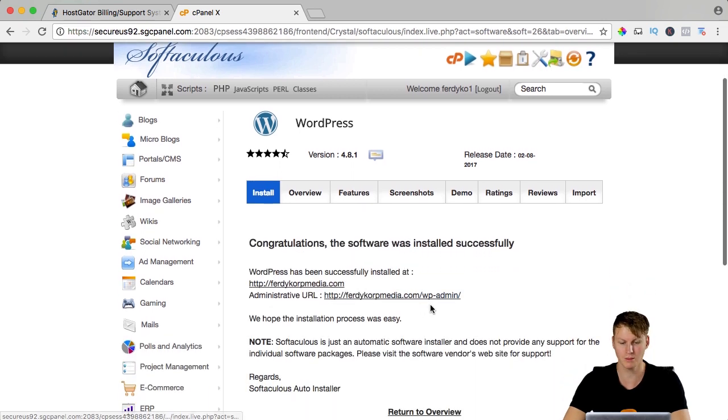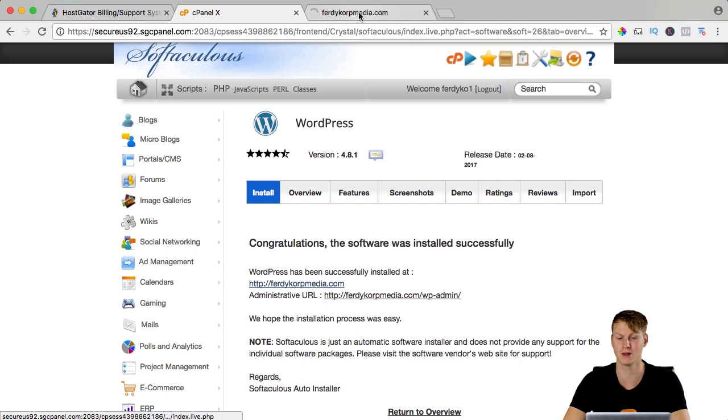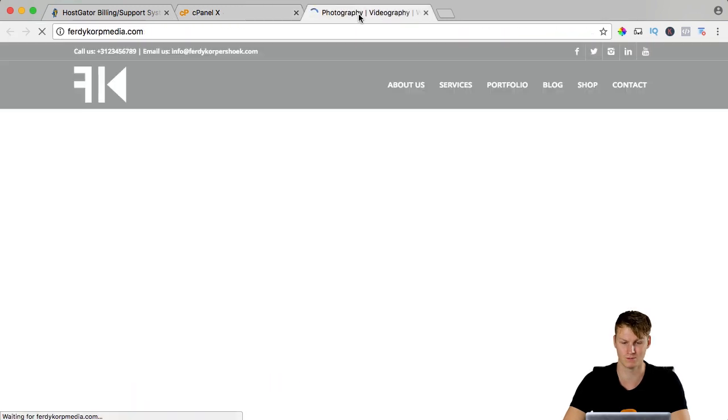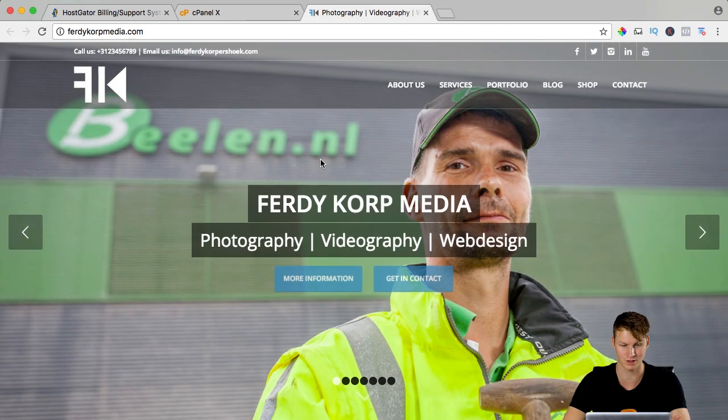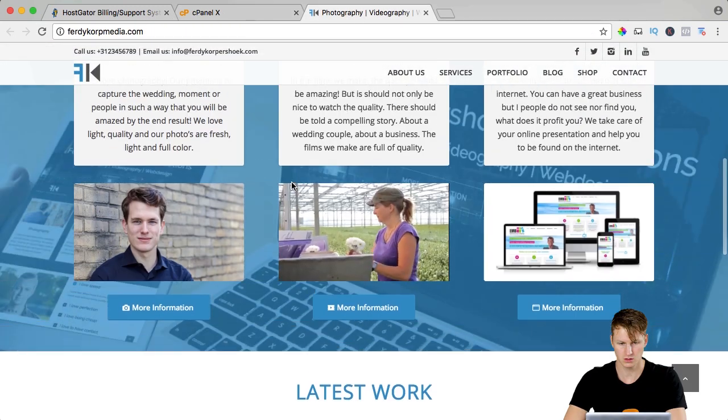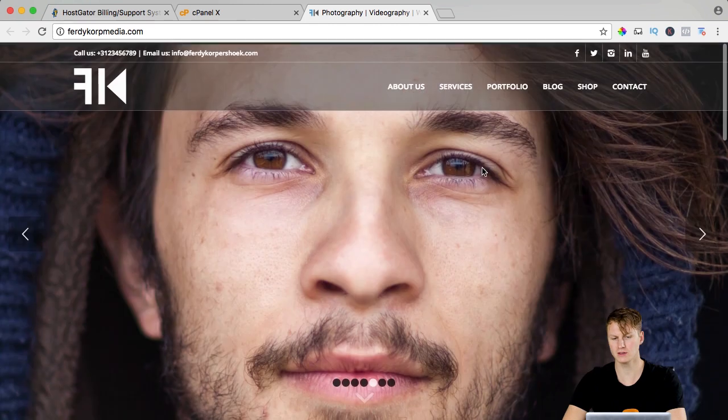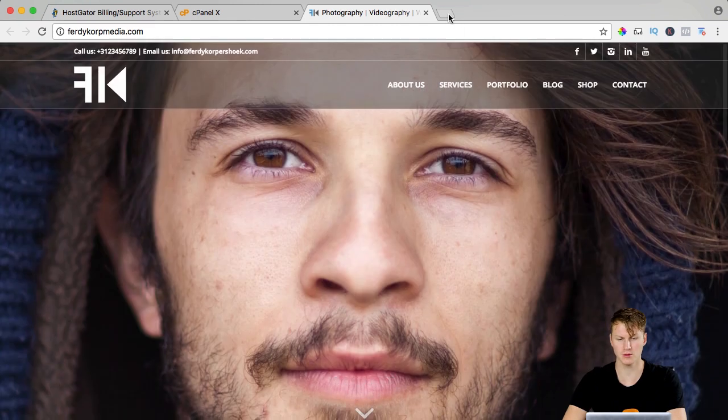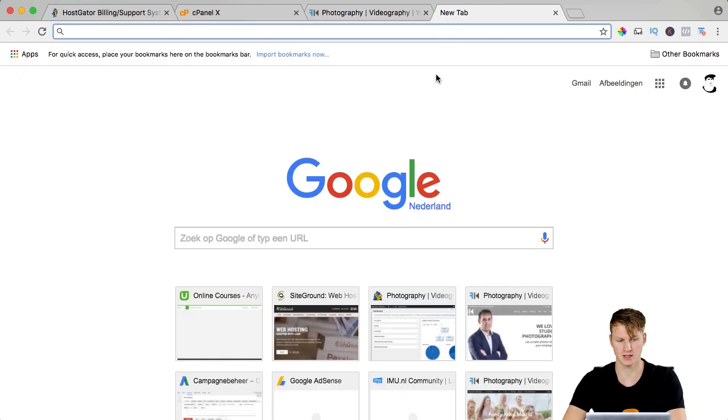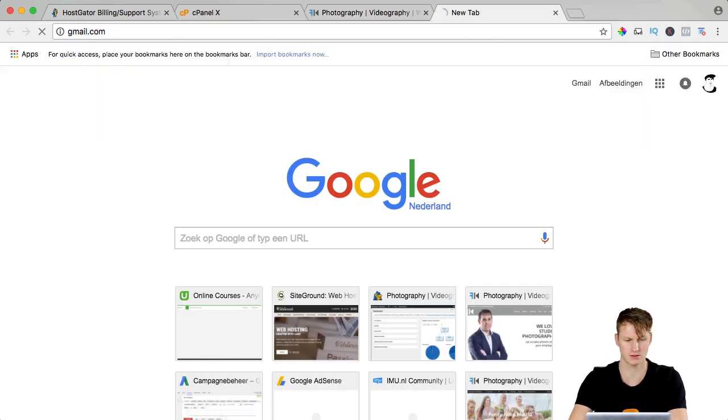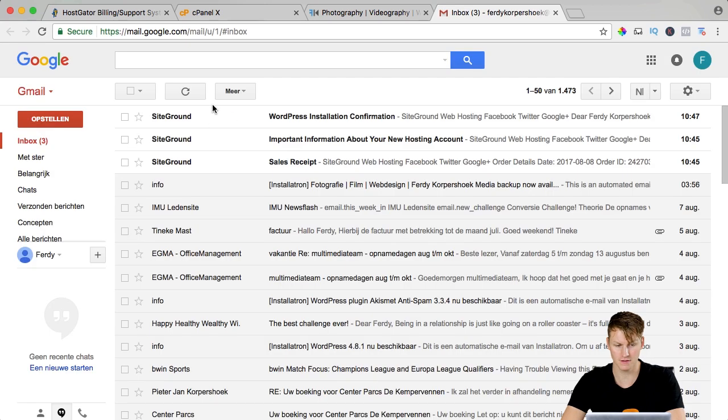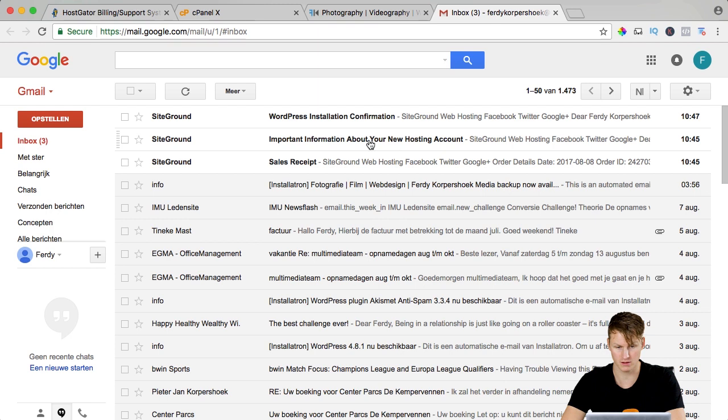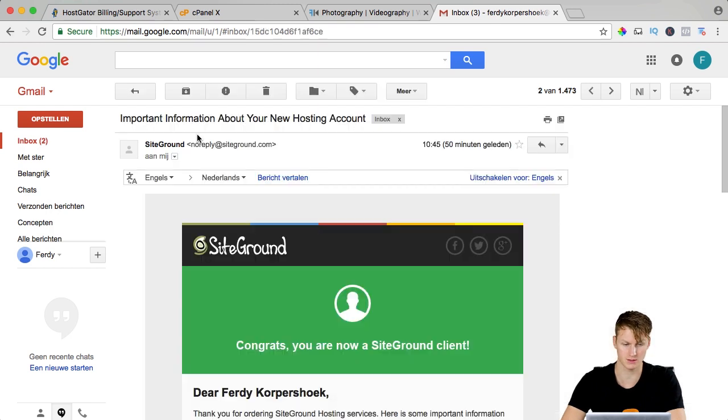So probably when you go to FerdyKorpMedia right now it's still the old website as you see. So we need to do one more thing. I need to go to my email address where I signed up with at SiteGround and here are a few emails from SiteGround and I click on this one, important information about your new hosting account.